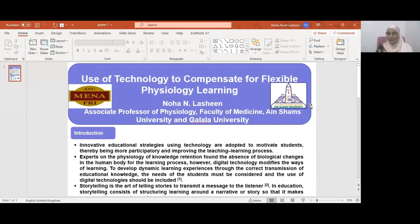As-salamu alaykum. My name is Naha Nuhi Asheen, Associate Professor of Physiology, Faculty of Maths. My project is entitled 'Use of Technology to Compensate for Flexible Physiology Learning.'